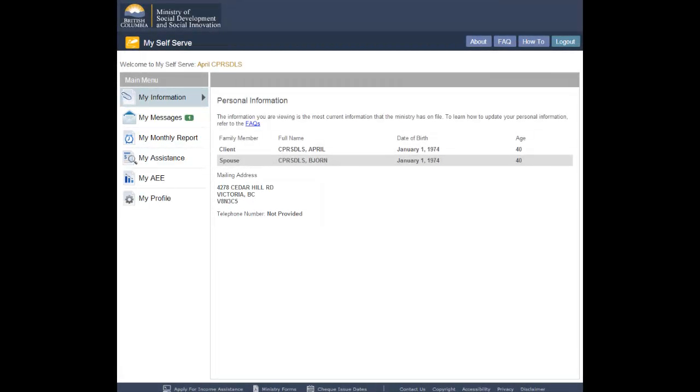To learn how to change your name, address, or any other information on your file, visit the FAQs.